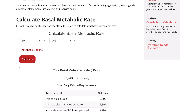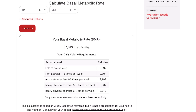Put your information in and hit the calculate button. You can see it says my basal metabolic rate should be 1,743 calories per day — that's just lying in bed and breathing. It doesn't account for getting up, cooking, or general living. So you want to start with the activity level of little to no exercise, and that should be your minimum calories to maintain your weight.